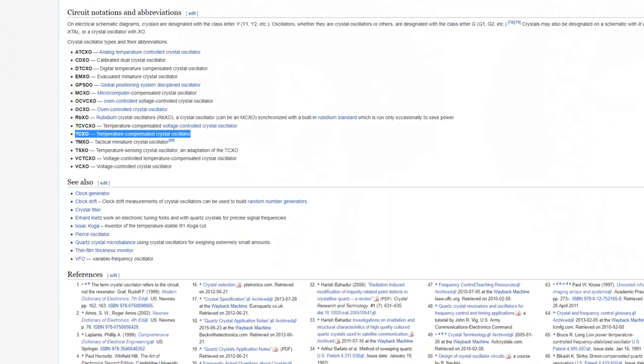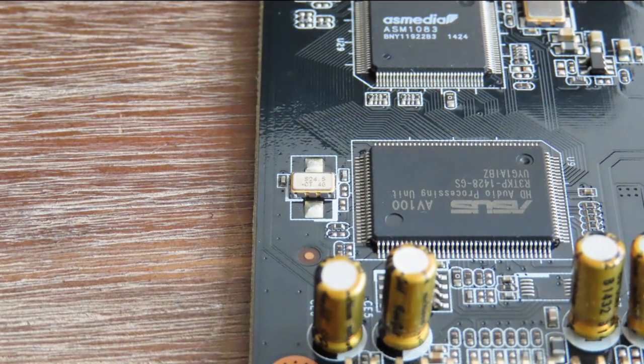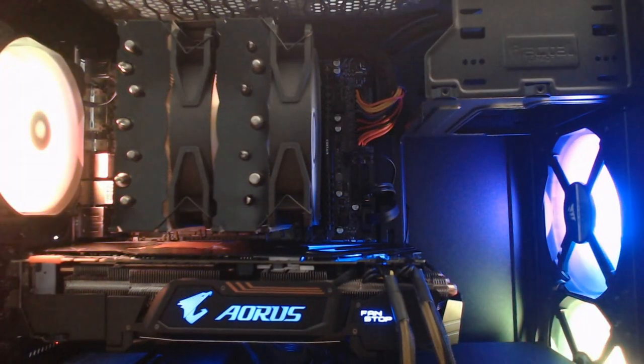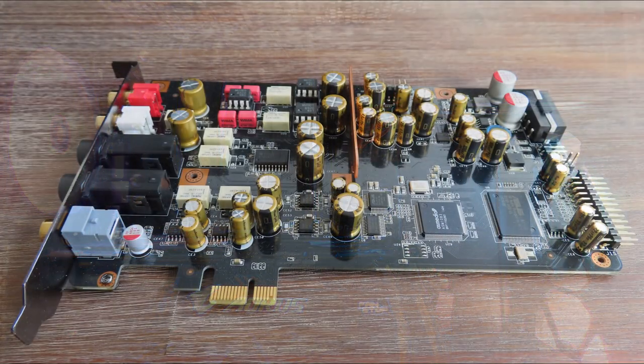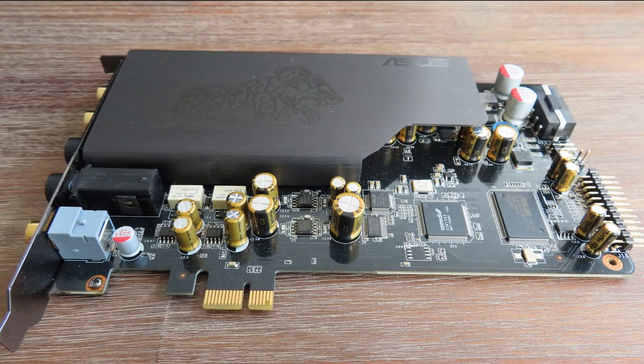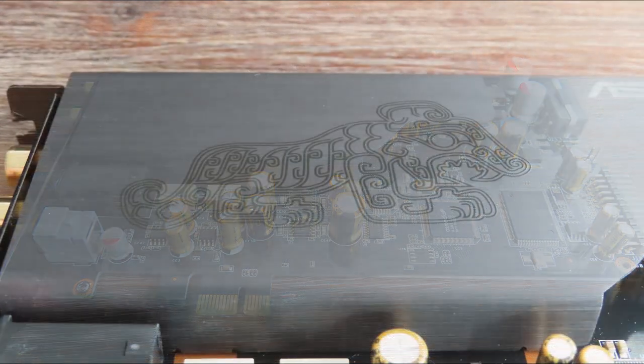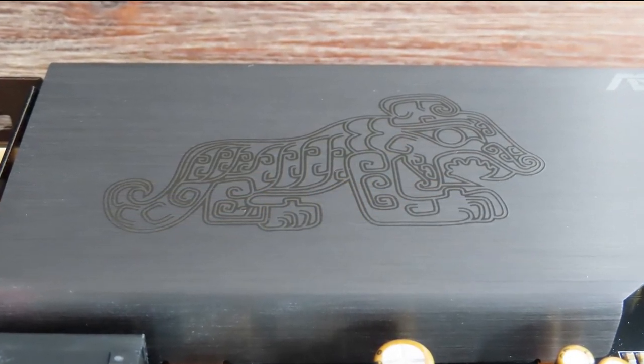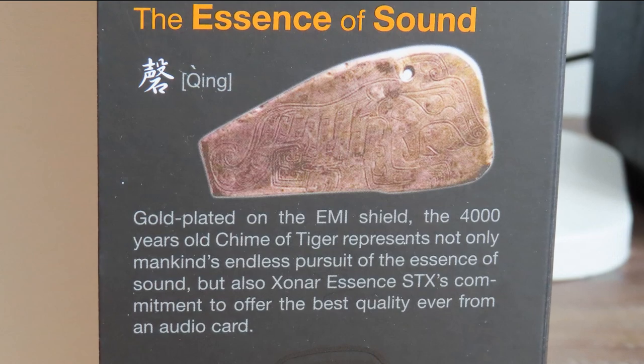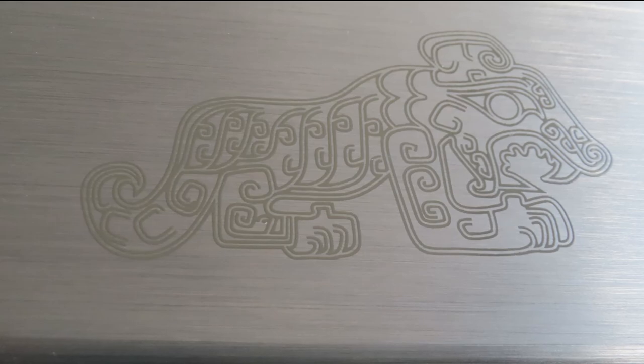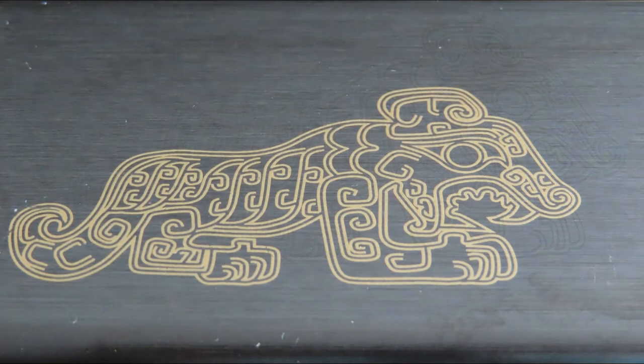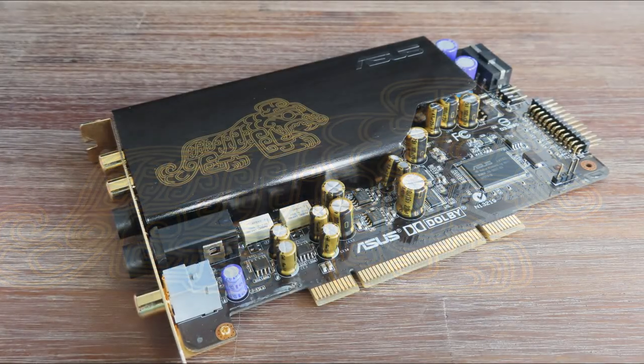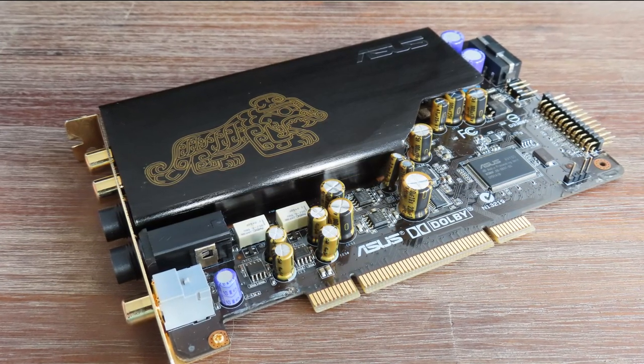TCXO means temperature compensated crystal oscillator - a crystal oscillator designed to operate in high temperature environments like a computer case. The EMI shielding is for the analog part of the card. The drawings on the EMI shielding are from the Chime of the Tiger, a 4,000-year-old carving that according to ASUS represents mankind's endless pursuit of the essence of sound. The ASUS Xonar Essence series is the end product of that pursuit. Clever marketing, and it looks very cool.